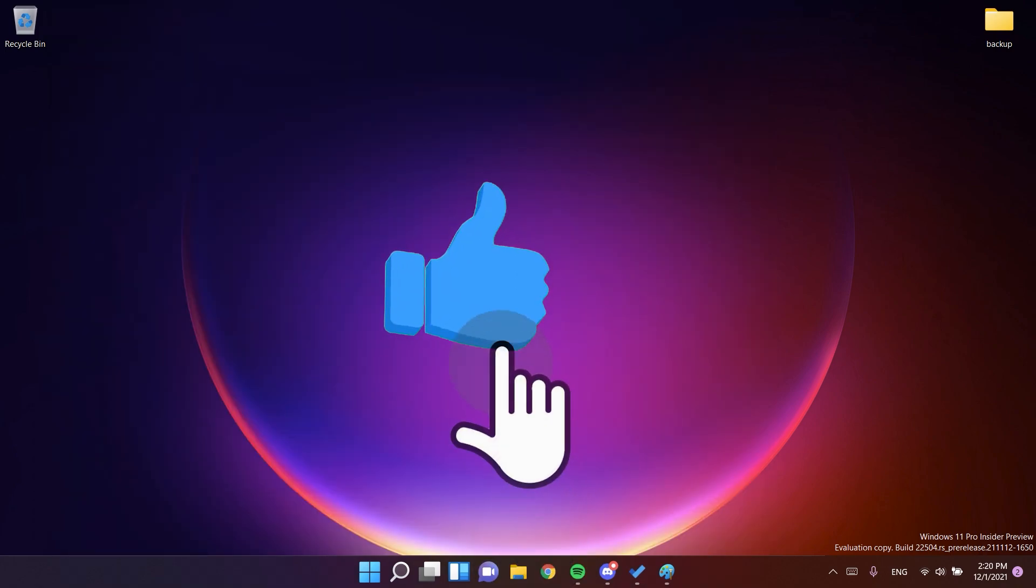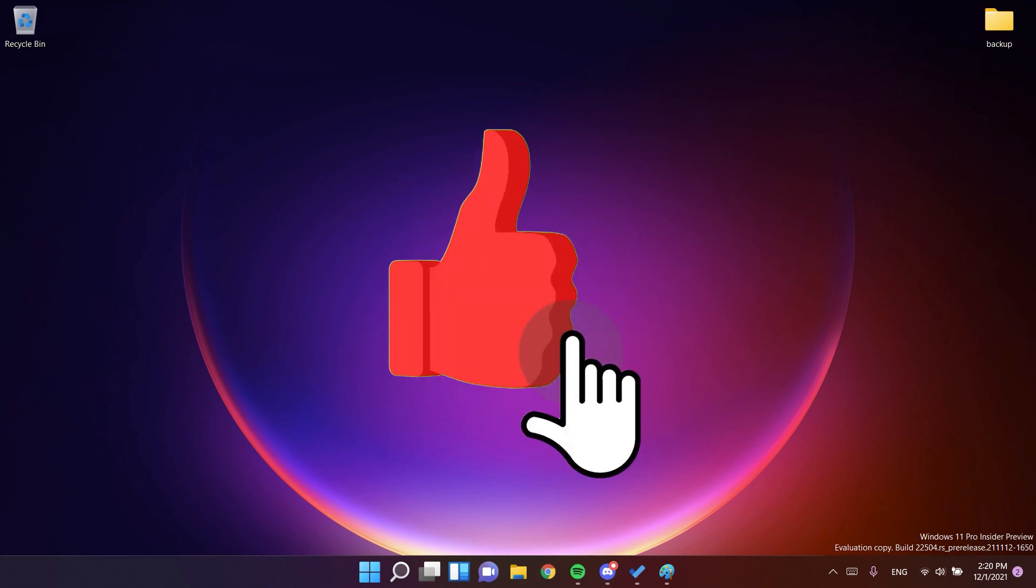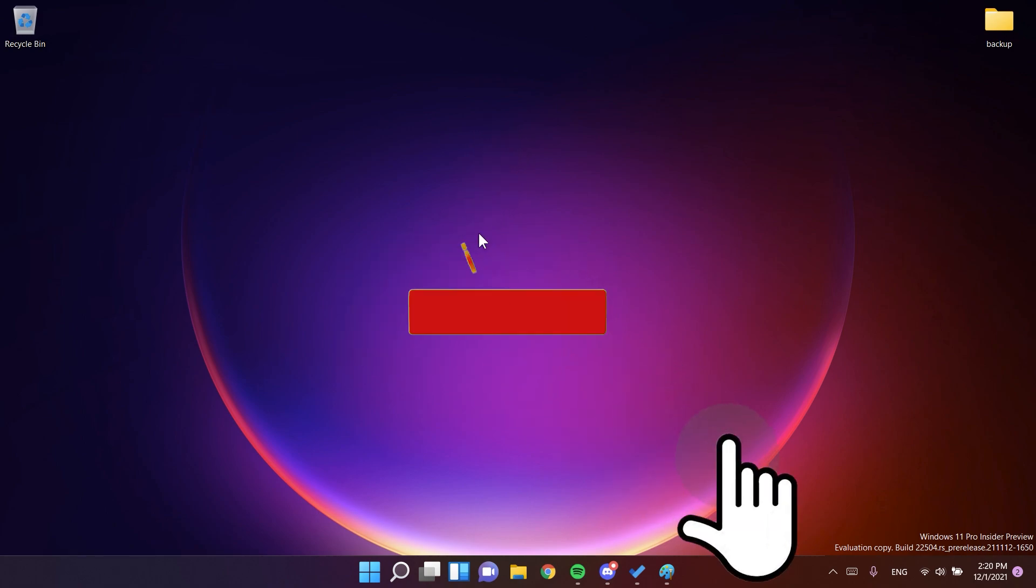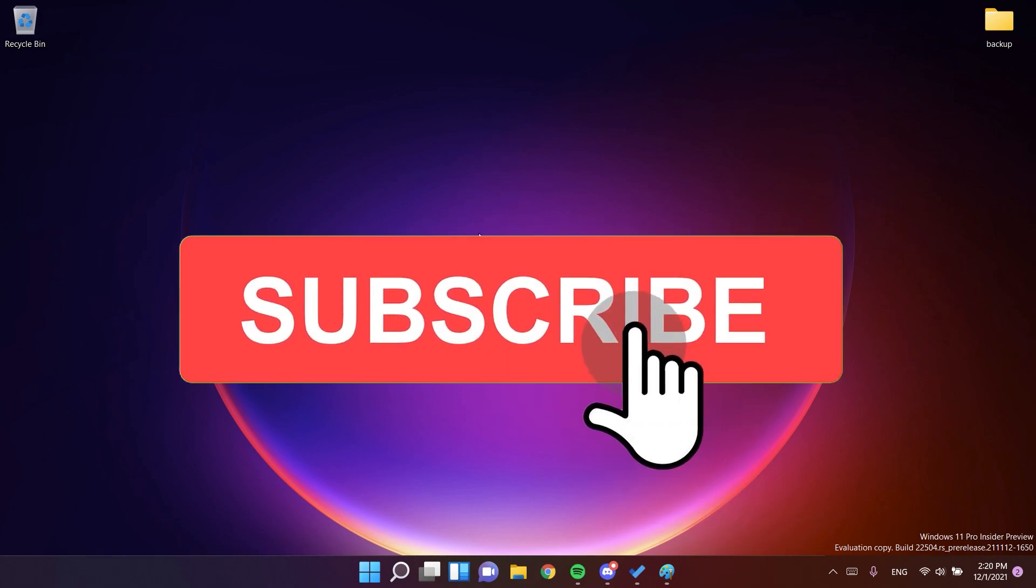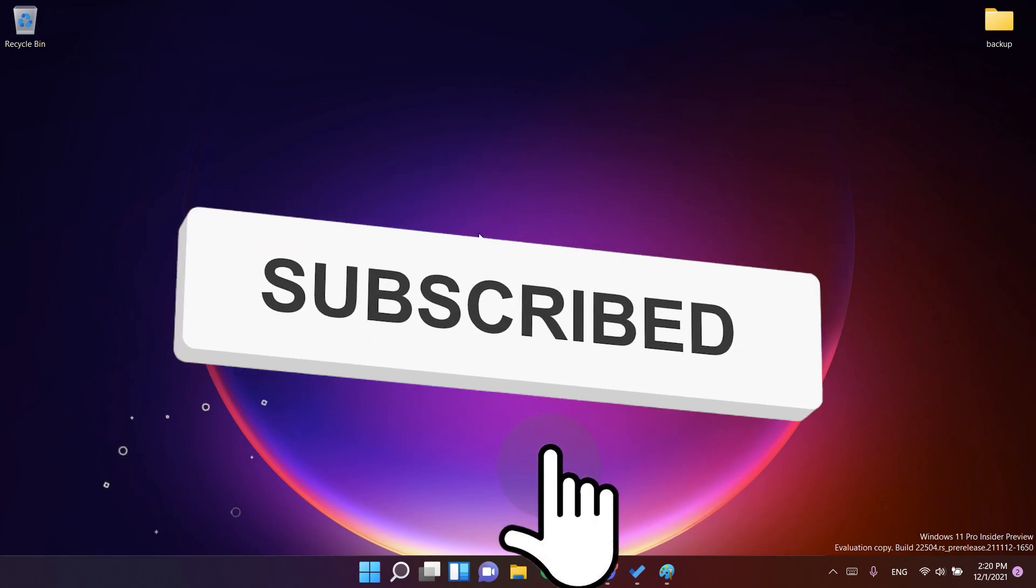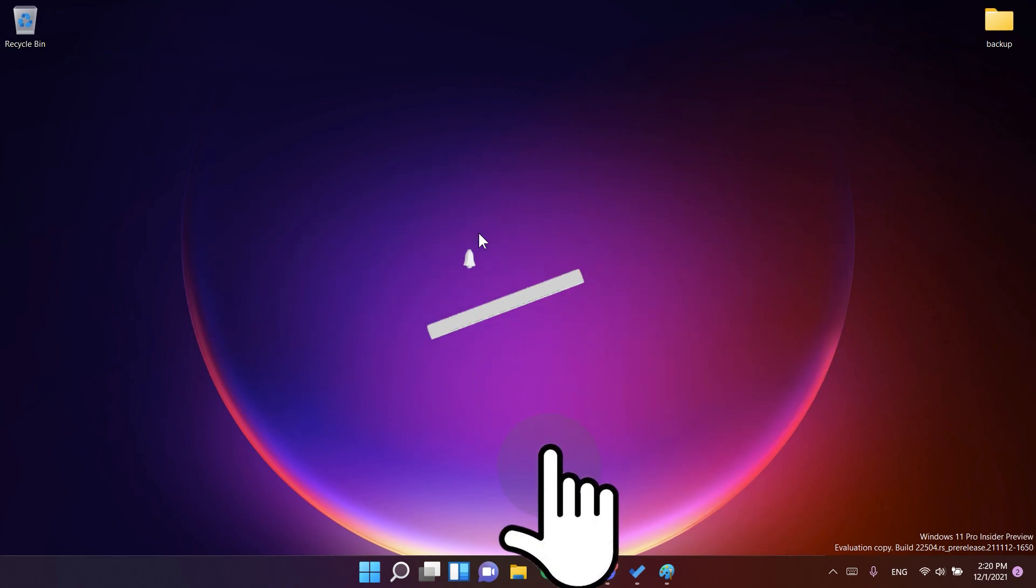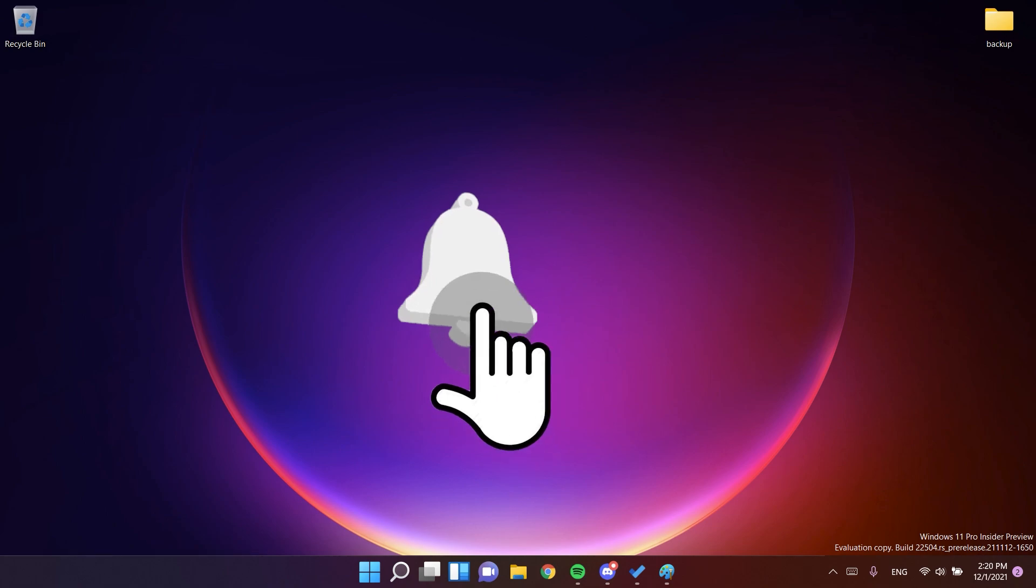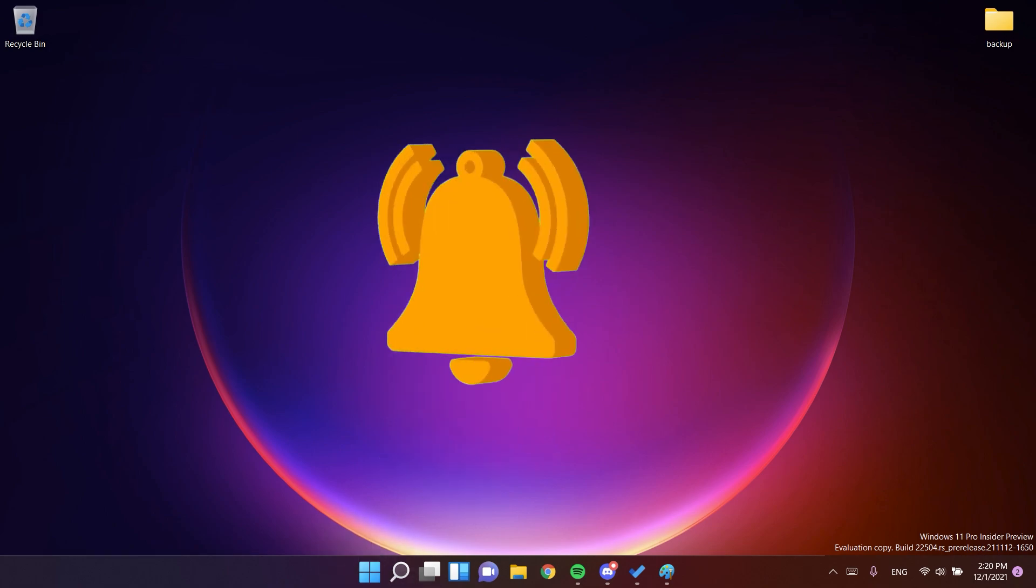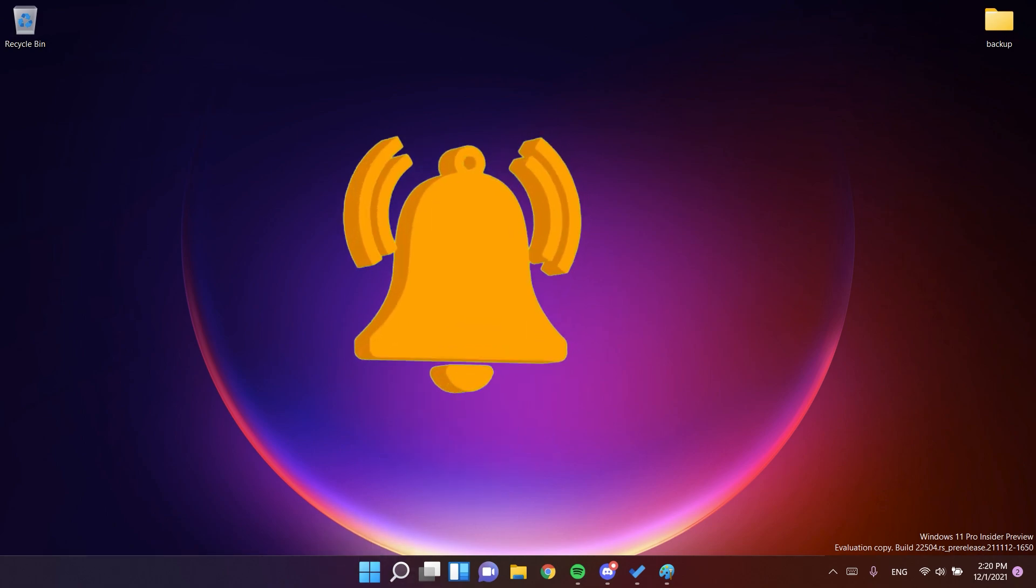If you found this video useful, don't forget to leave a like down below and also subscribe to the TechBase channel with the notification bell activated so that you won't miss any future uploads like this one. I was Emmanuel from TechBase. Until next time, have a nice day.